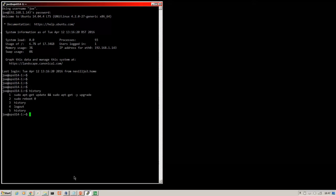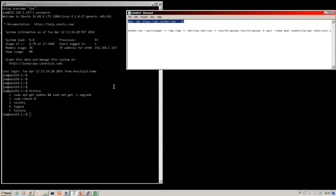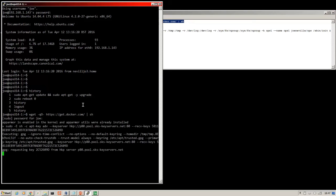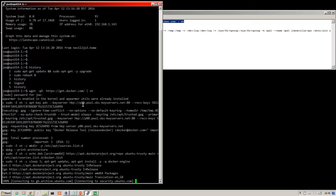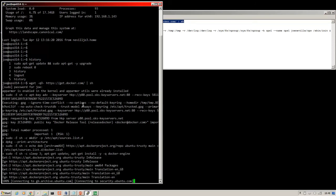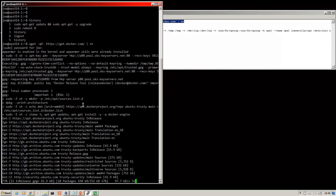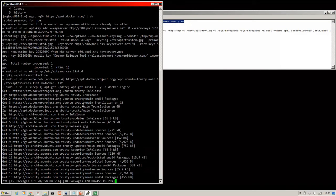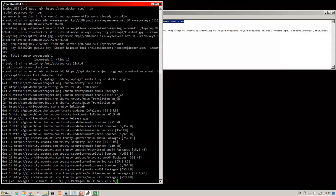So step two is to get Docker which is very easy. We just run this command. I'll put the commands in the description and there's a full write-up on my blog. So I will pause and skip ahead.